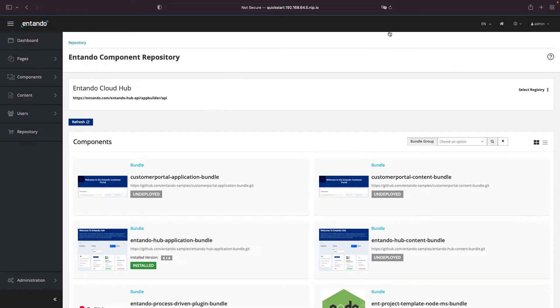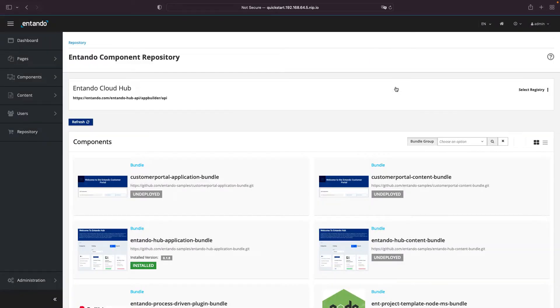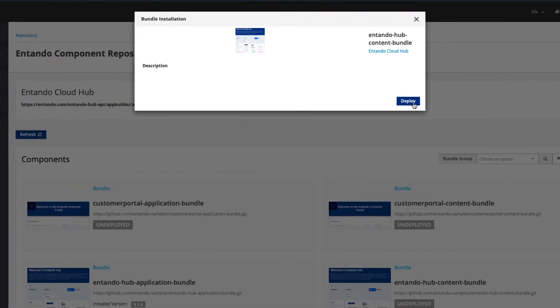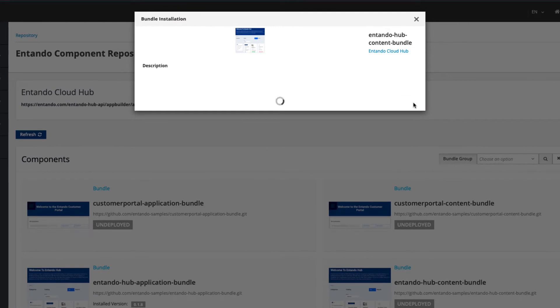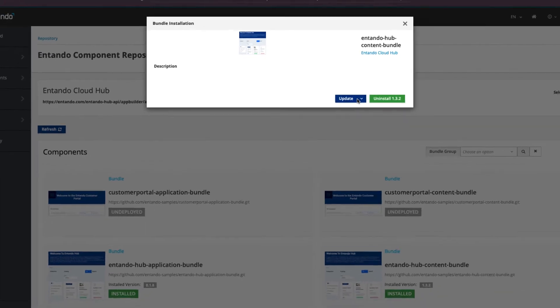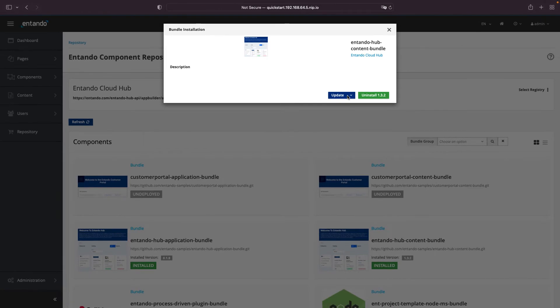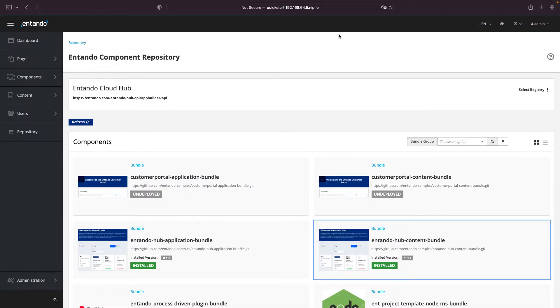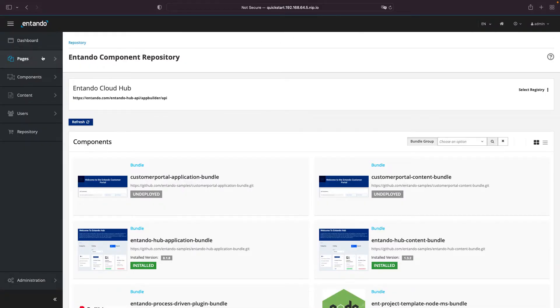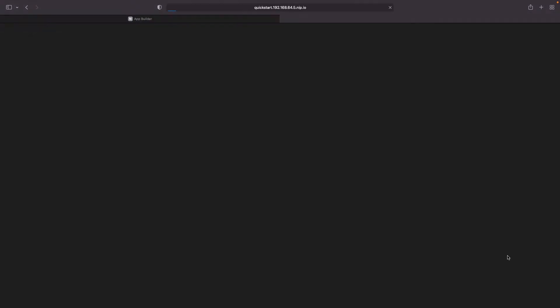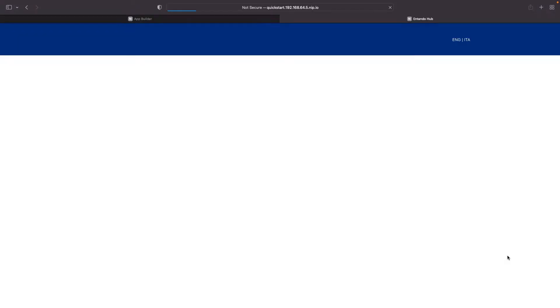When it's done, repeat the process with the Entando Hub content bundle. When all the processes are done, you can access the Page menu, Management, and see a new Entando Hub page available. Click on it, and click on View Published Page. This is your Hub.